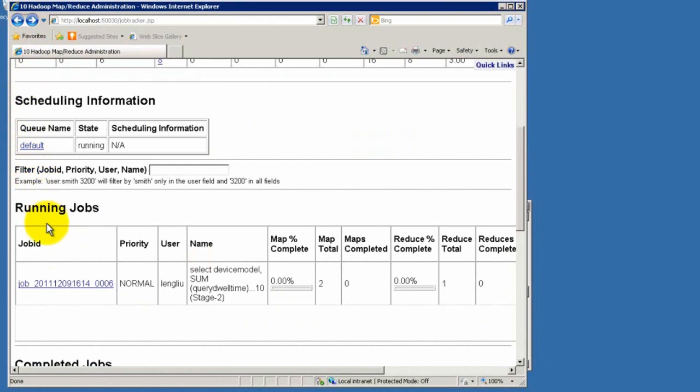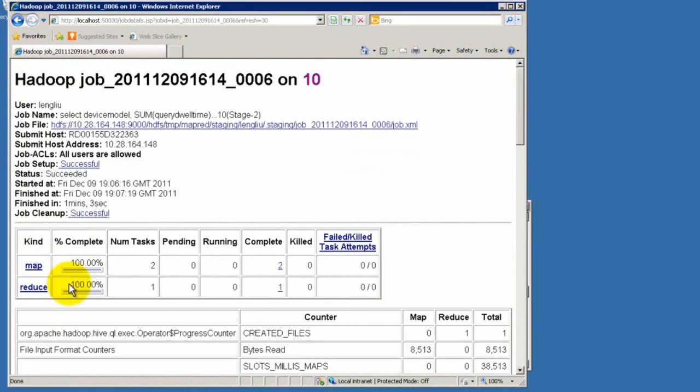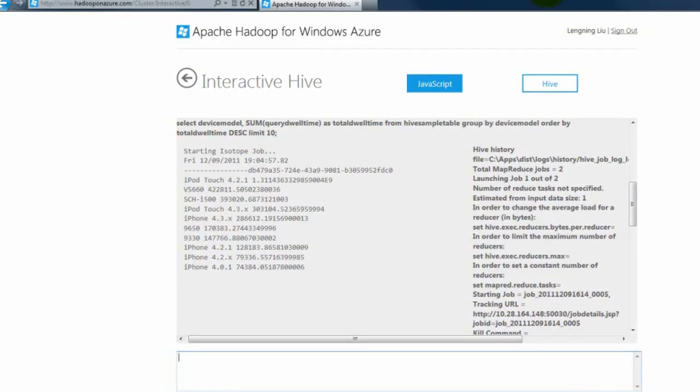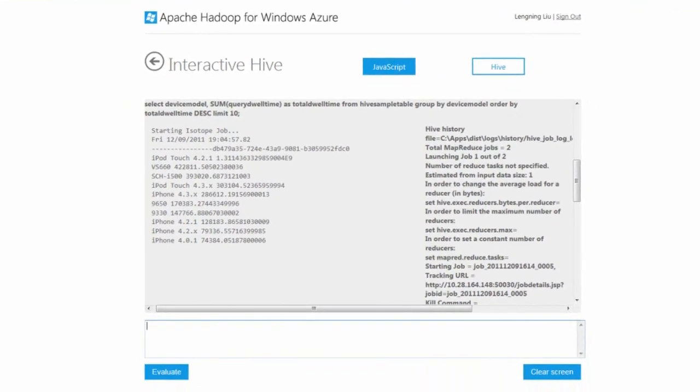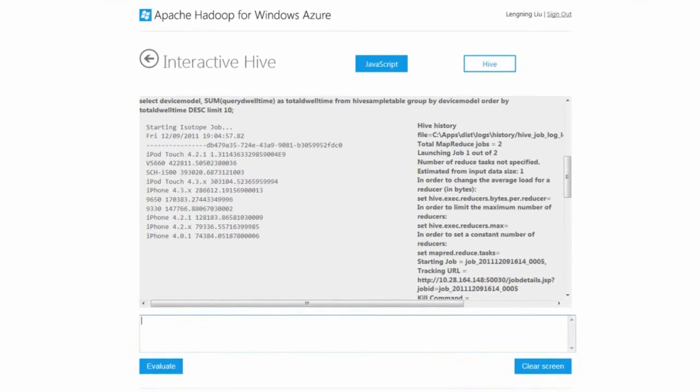We just click into the job link and see the details. The job has done. Let's minimize the remote desktop session and go back to the portal page. The result has been shown onto the screen.